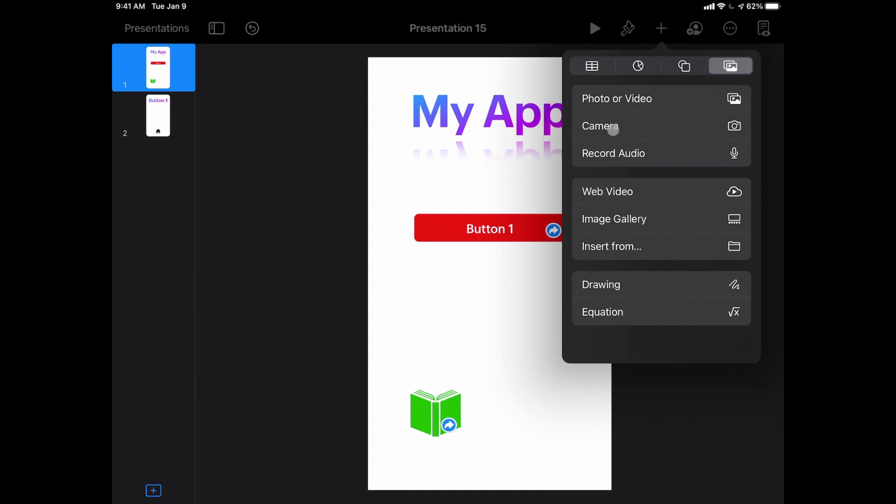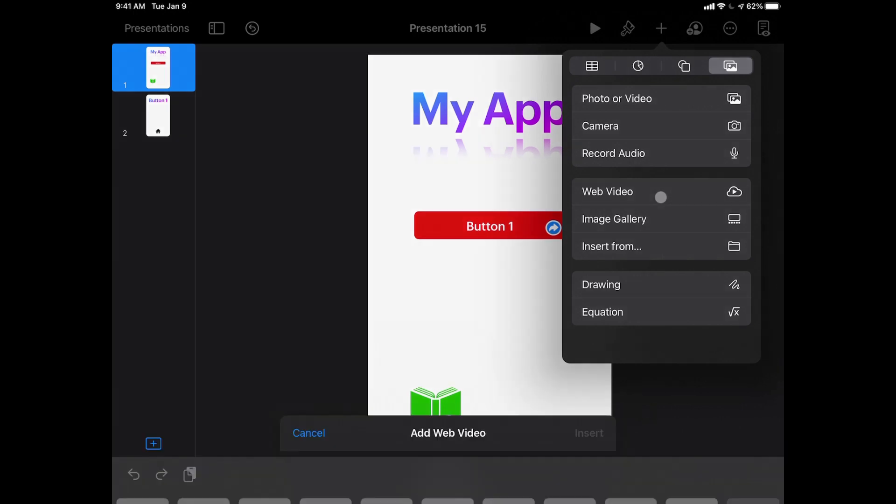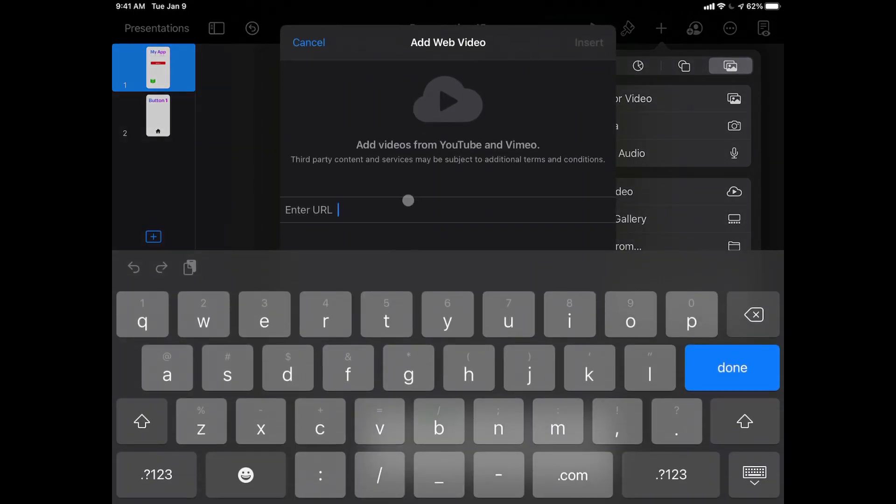This insert plus sign here with the media button gives me a lot of different things that I can choose from. I can choose to insert photos or videos right from my iPad into my keynote presentation. I can use the camera app to actually take pictures. I could actually record my own audio clip, so maybe I wanted to record an audio button or record something in audio that's going to live on my slide. Web video would be things like YouTube, so if I had a link that I wanted to insert a YouTube video I can do that.